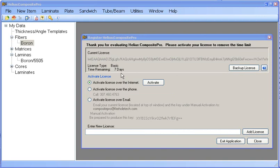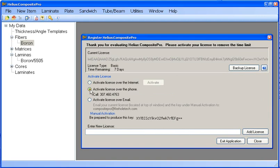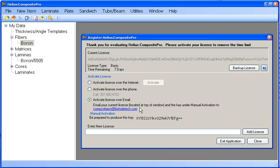There are three methods to activate a license in Composite Pro. The first is to activate over the internet using the activate button. The second is to call Firehole Technologies and speak with a representative there. And the third is to email Composite Pro at FireholeTech.com.